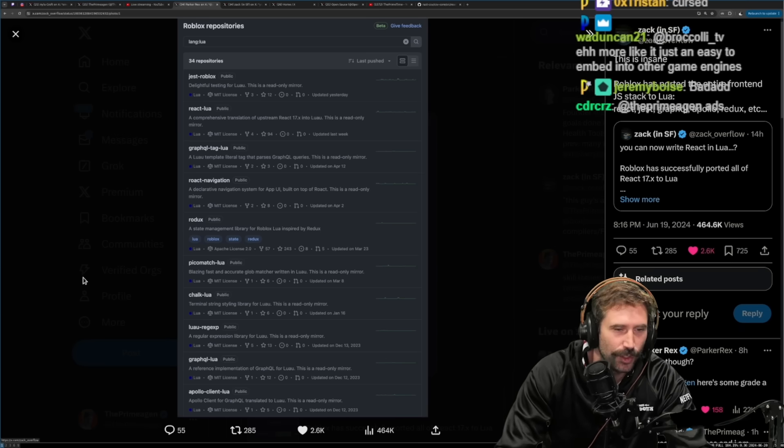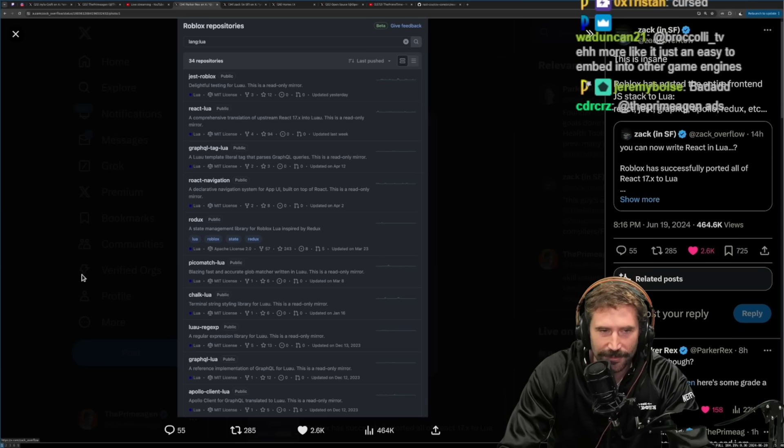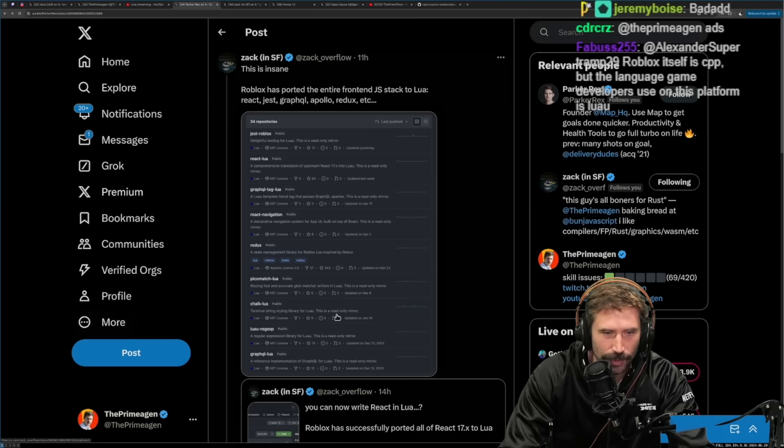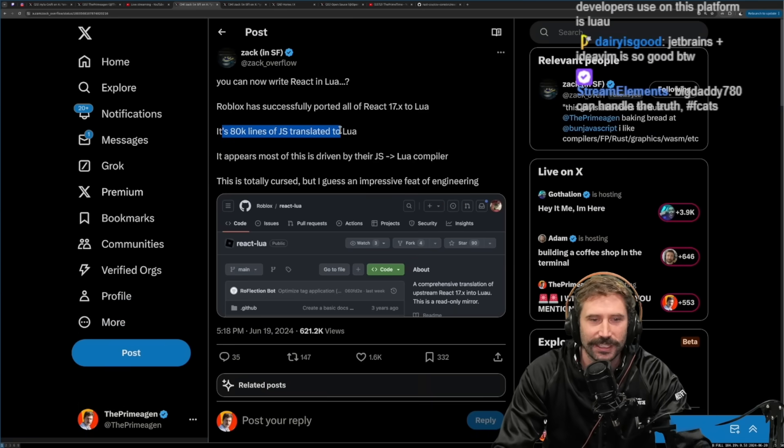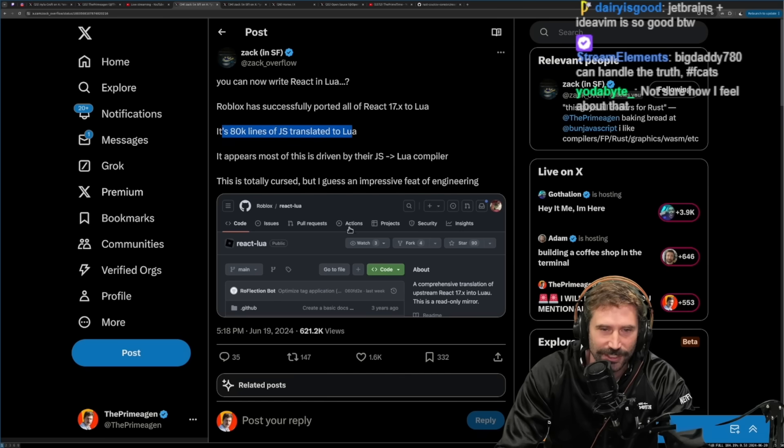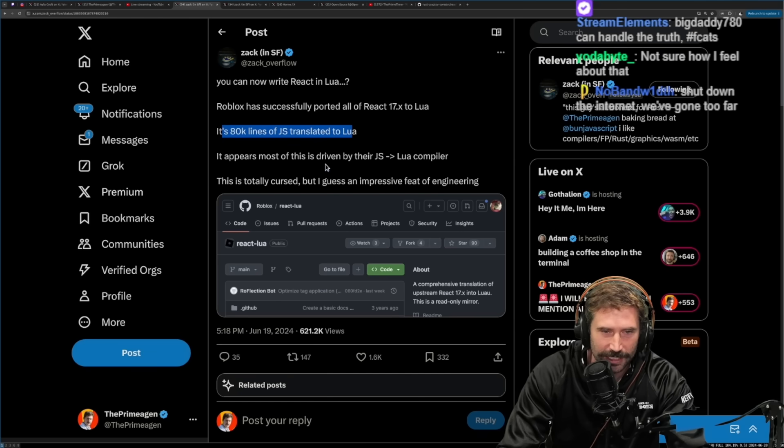Apollo Client Lua, everything's Lua, Lua all the way down, just Roblox, 80,000 lines of JS translated into Lua.